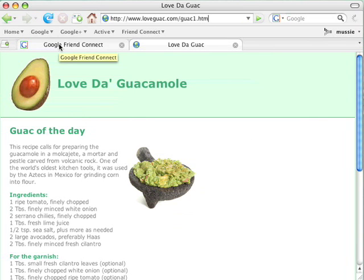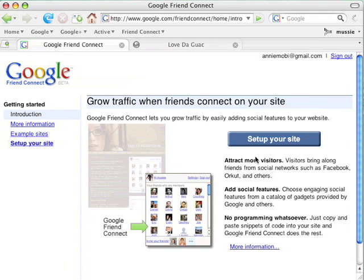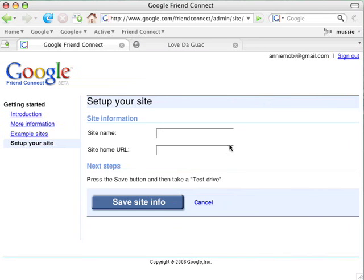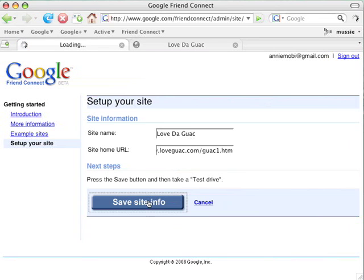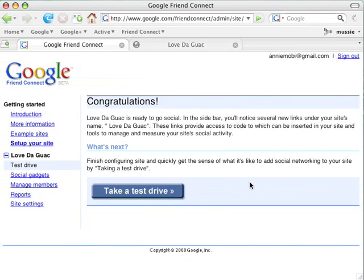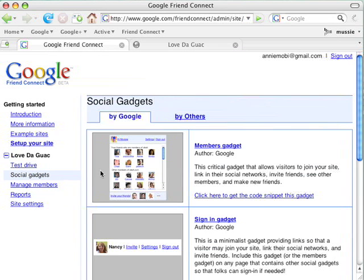Annie goes to Google Friend Connect. She clicks the Set Up Your Site button, adds the site name, Love to Guac, puts in the URL of the site, and saves that information. Next, Annie goes into a catalog of social gadgets where she gets to choose which social features she'd like to add to her site.